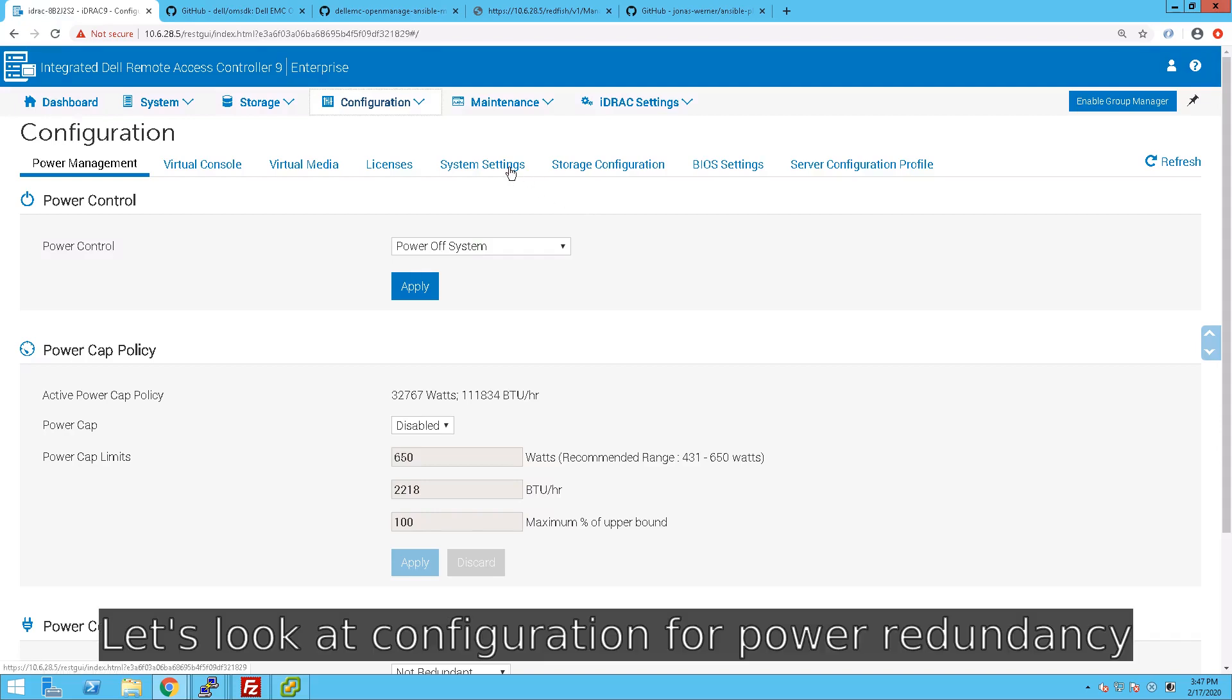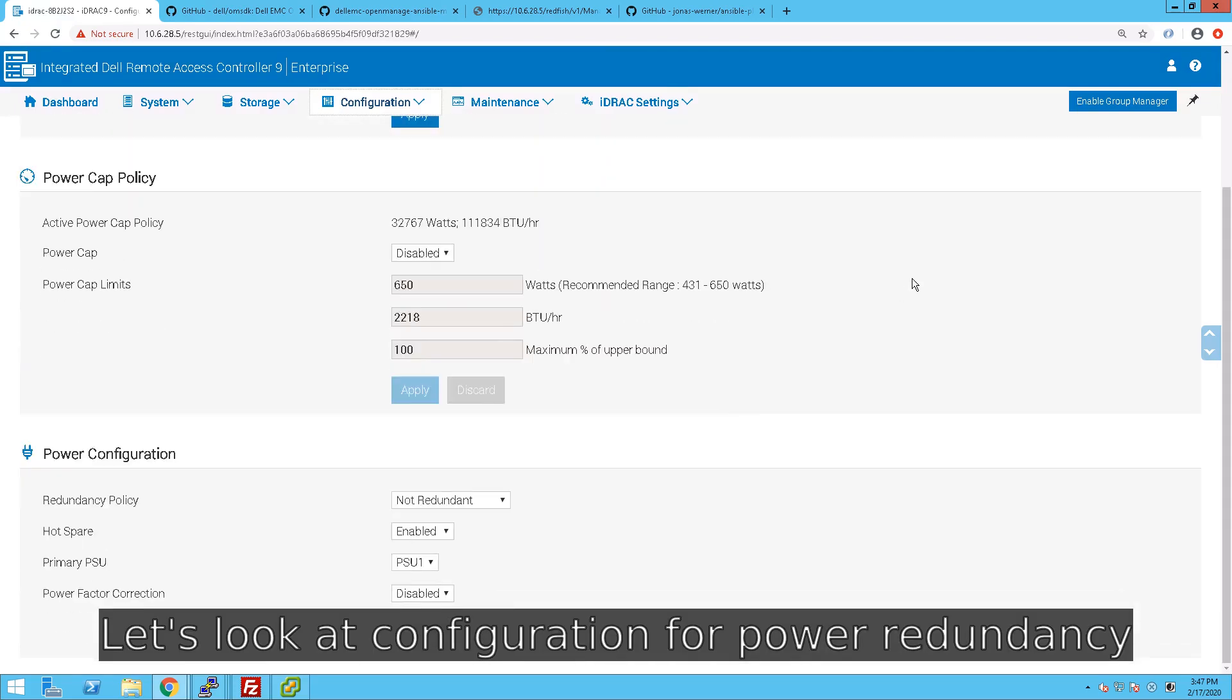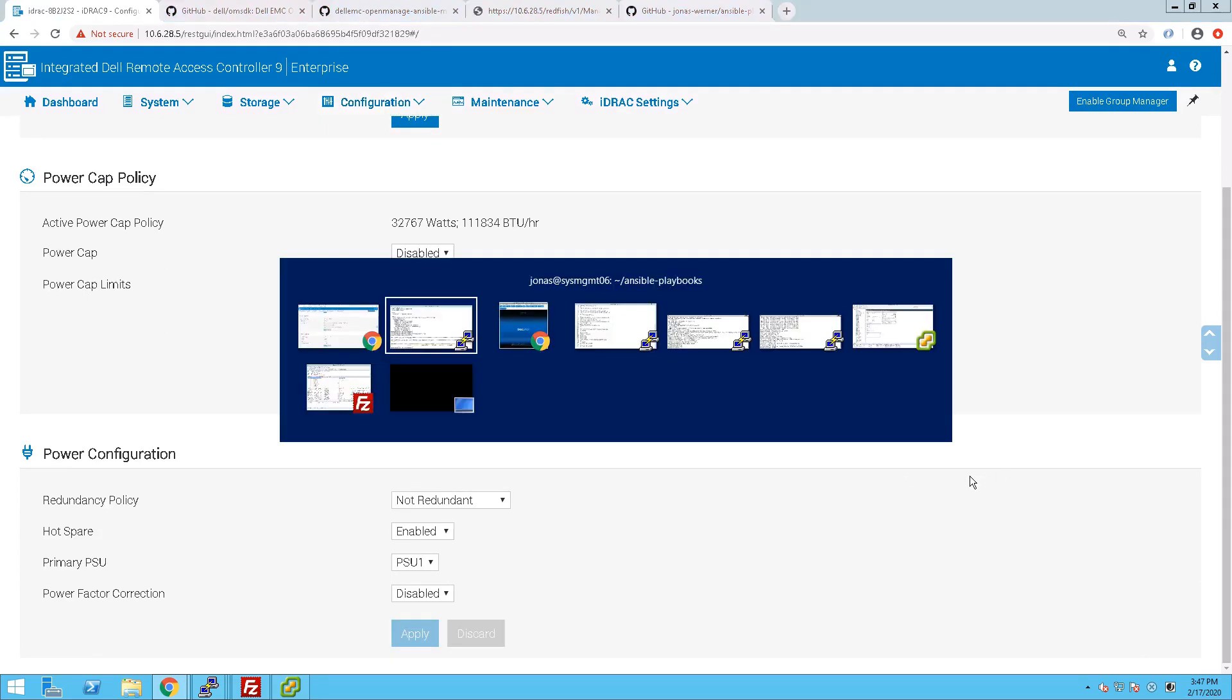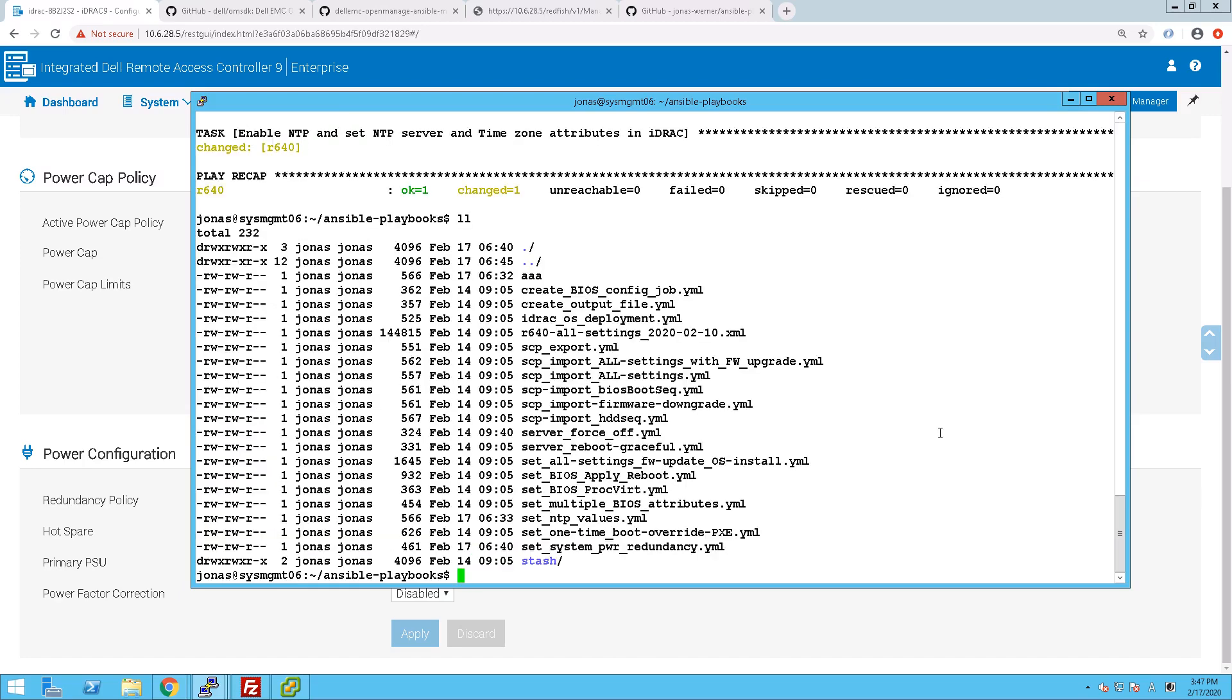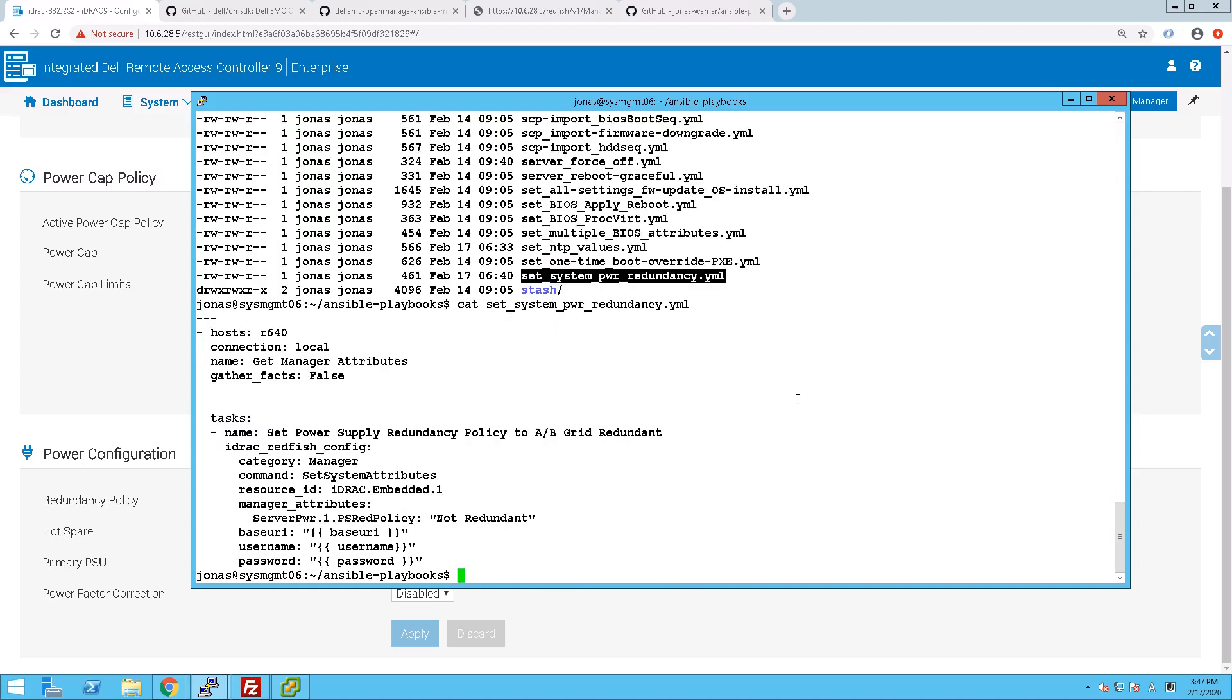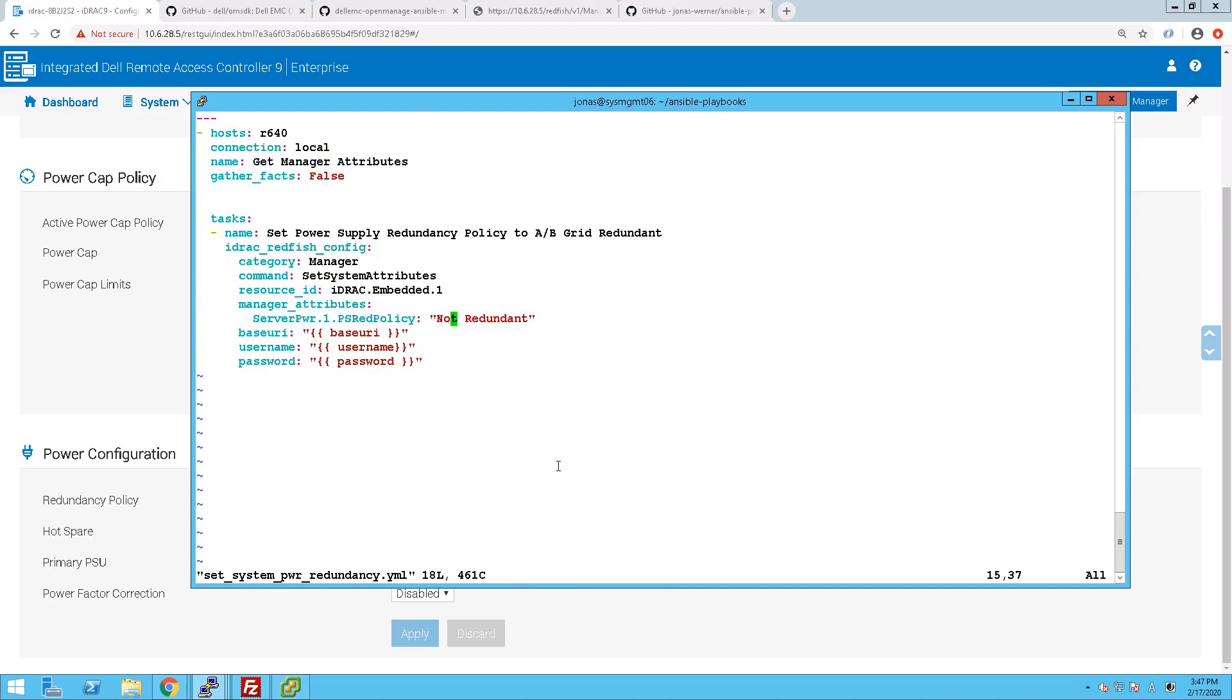So, another thing that we can change is the settings for, for example, power redundancy of the PSUs in the server. Right now they are, as you can see, set to not redundant. But with a simple playbook, we can change that. Let's have a look at the power redundancy playbook. And we modify that from not redundant to AB grid redundant.